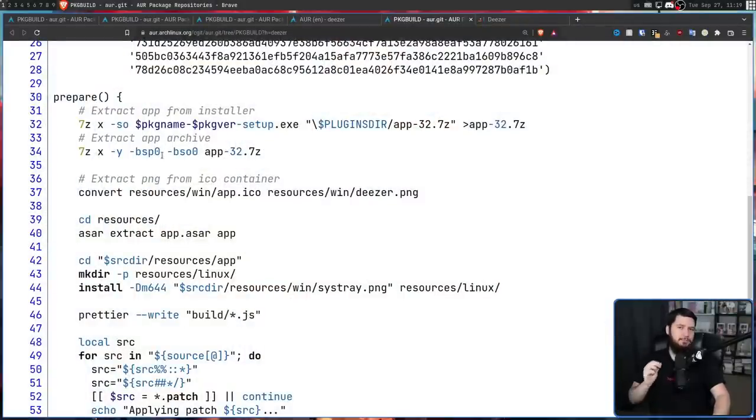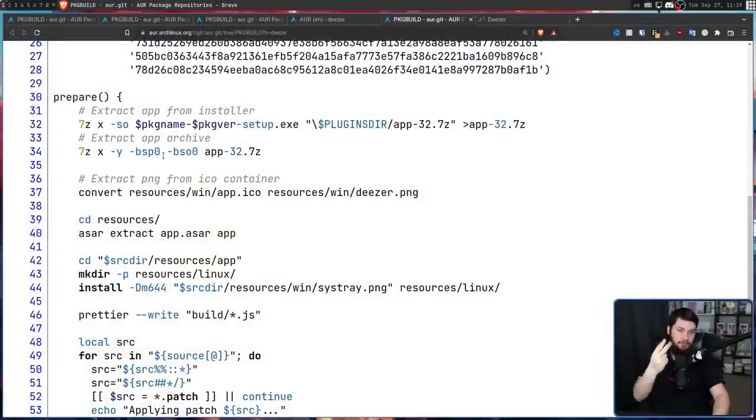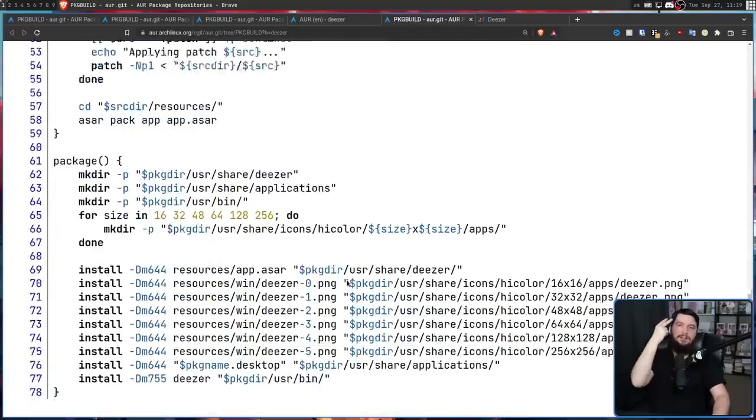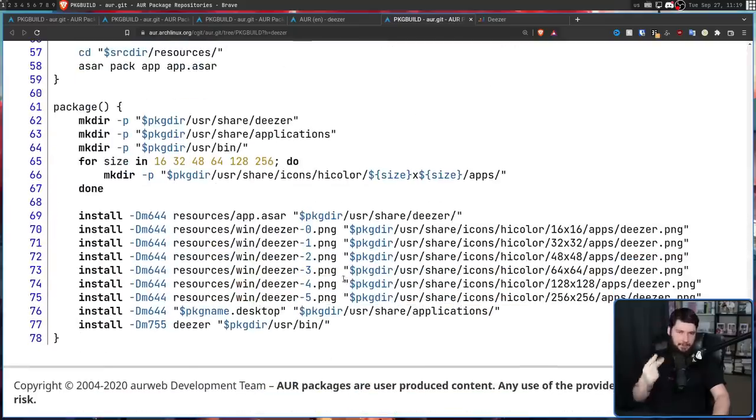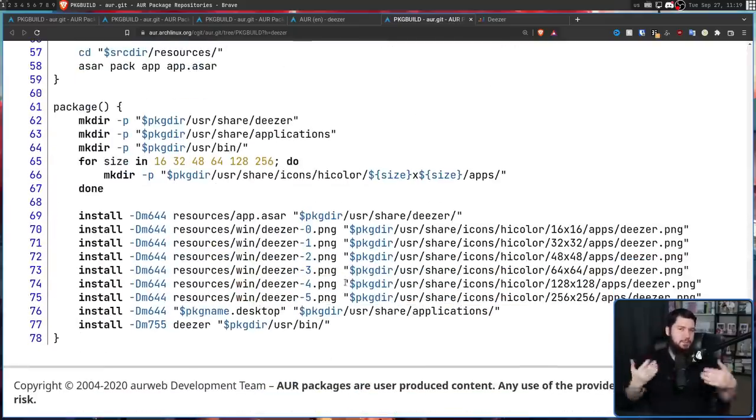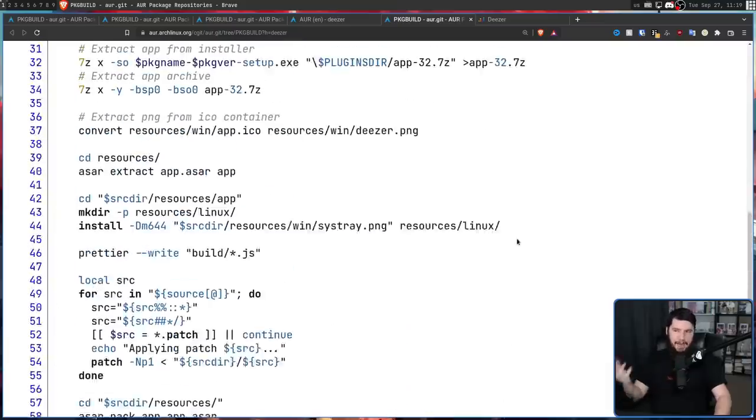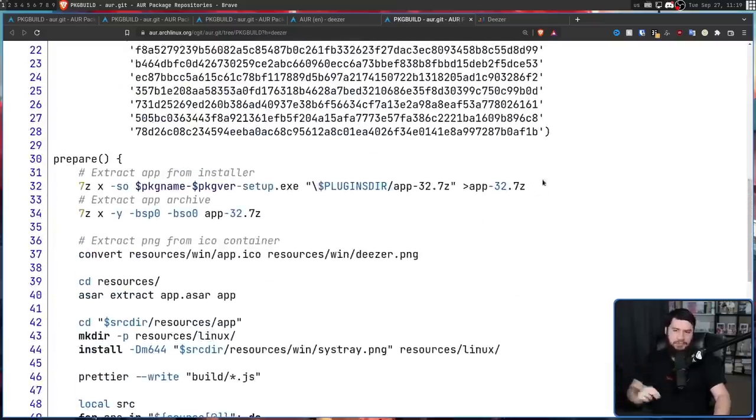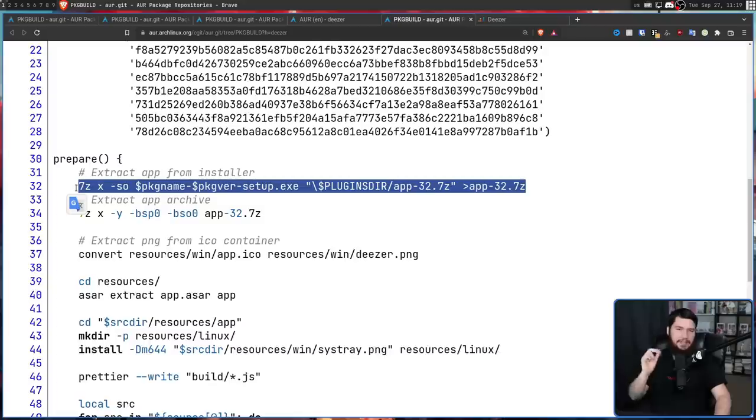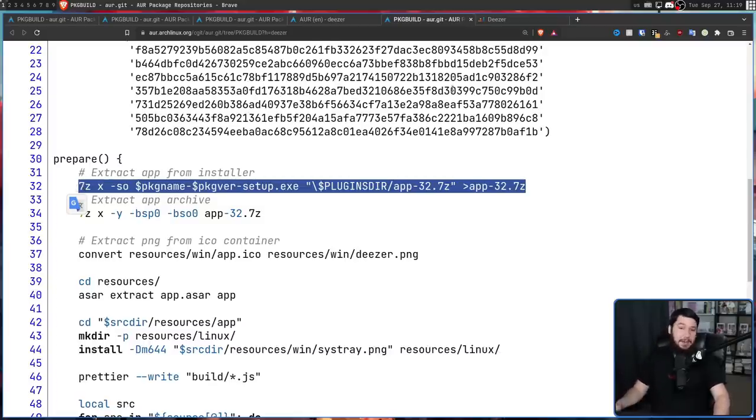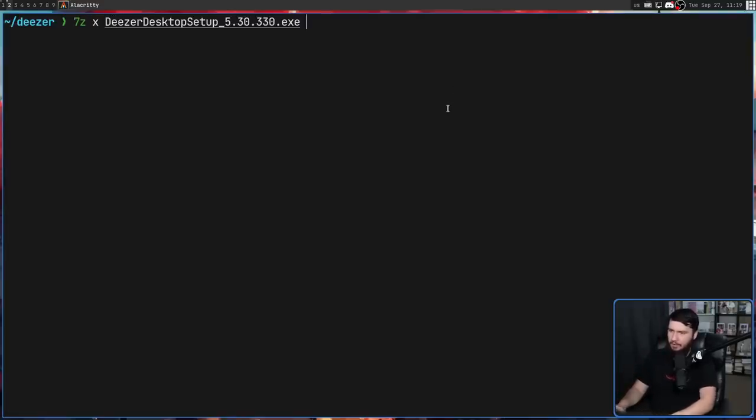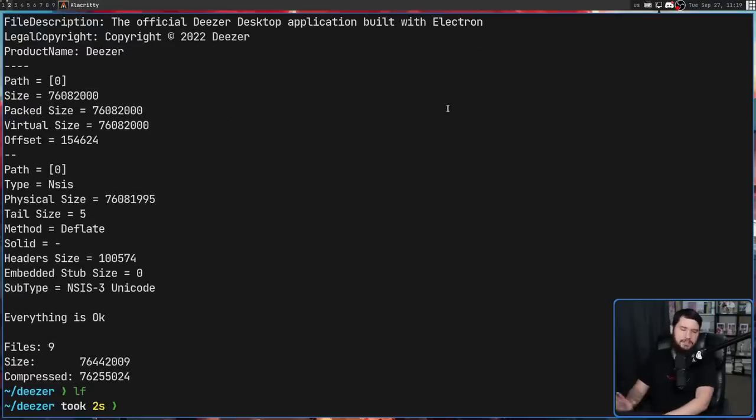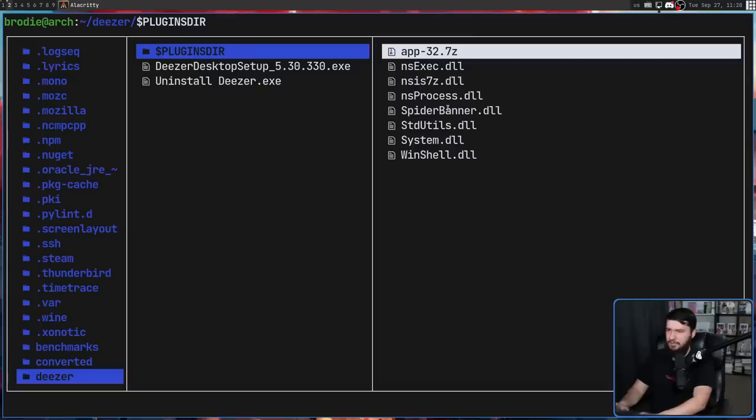So this package build is broken down into two main functions. We have the prepare function and also the package function. The prepare function is generally used for getting the application into a state where it can actually be packaged. First thing being done is extracting the app from the installer. Let's go and run these commands and see what actually happens. First thing that we're going to do is run a slightly different command. 7z, x, and then on that file right here.